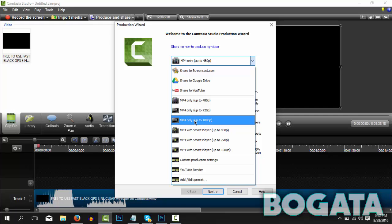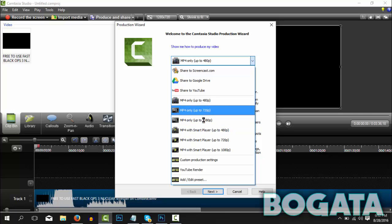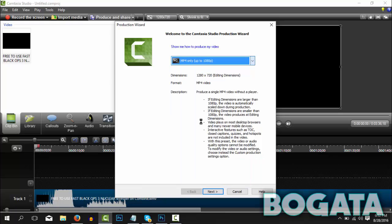This gives you only an MP4 file and it gives you up to 1080p. So you can do this in 720 or 1080, they're both pretty much the same render times, just different quality. So I'm going to click the 1080p one. Next thing I'm going to do is click Next.